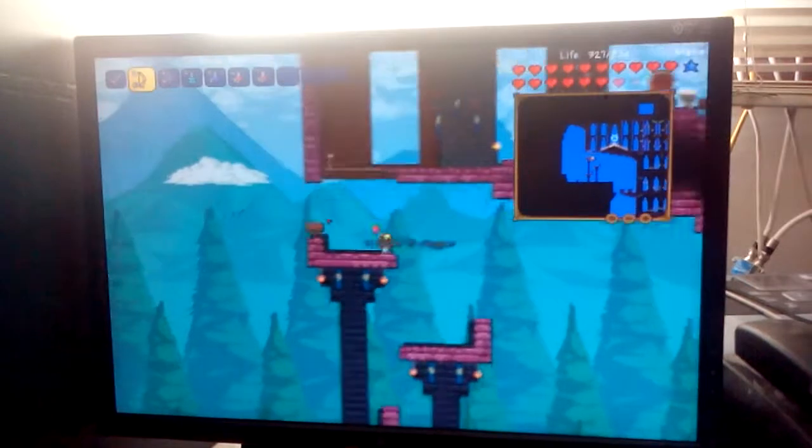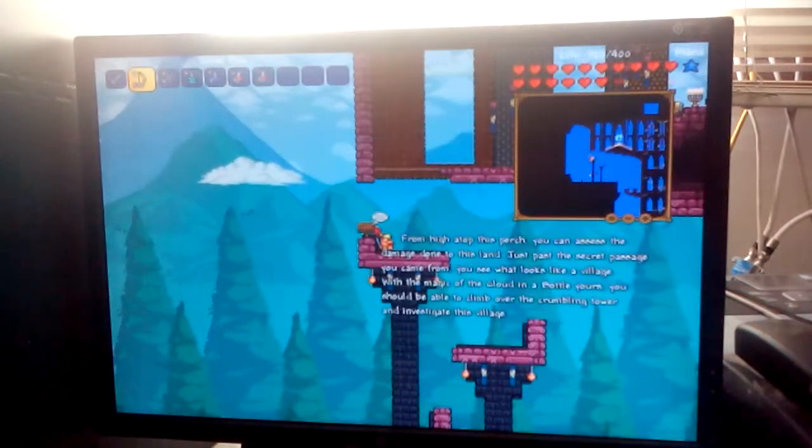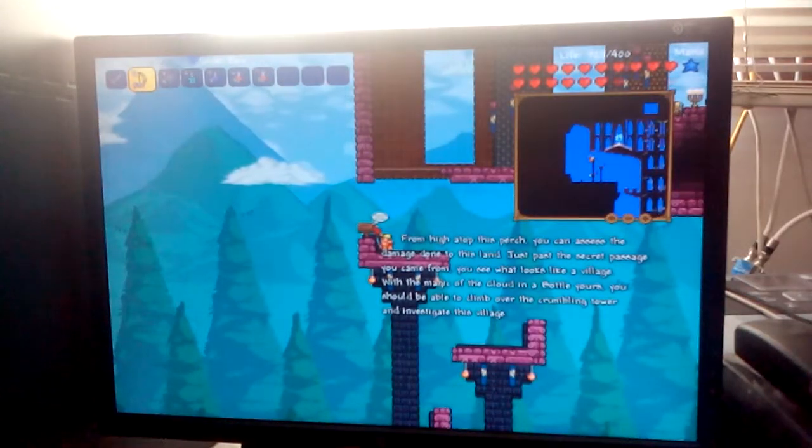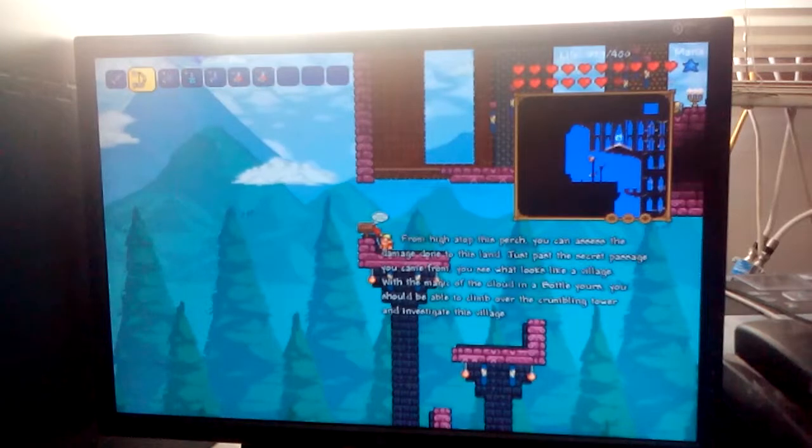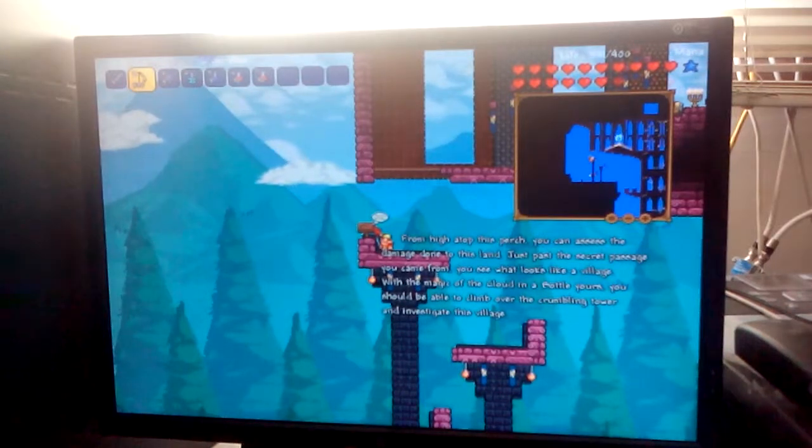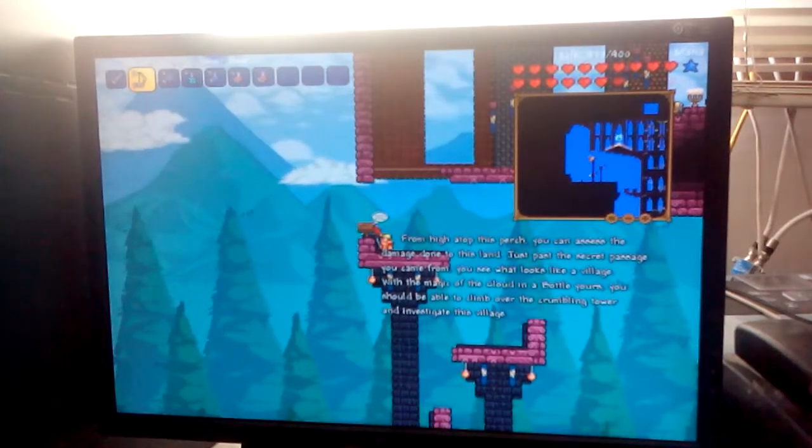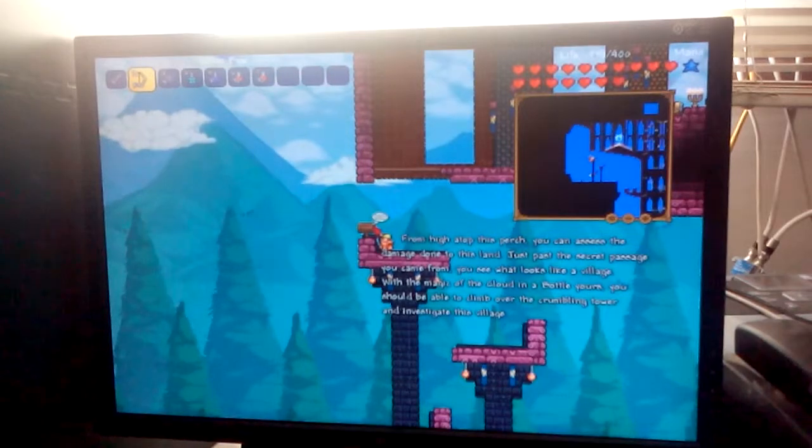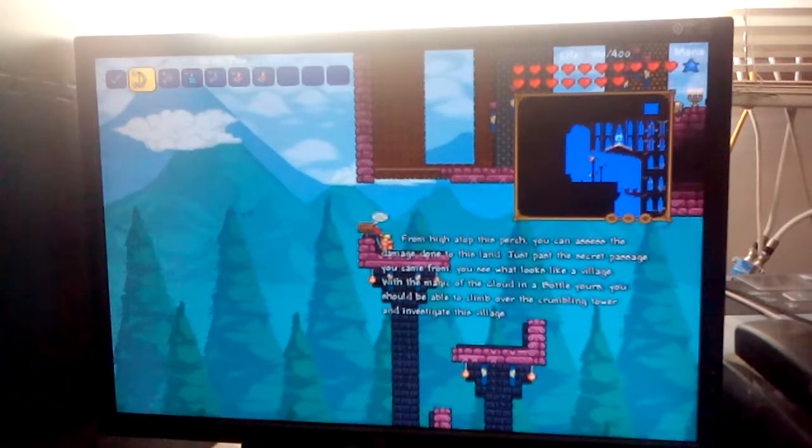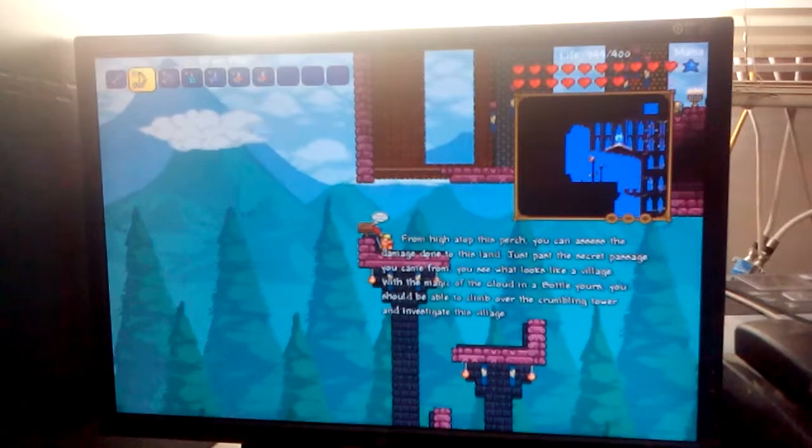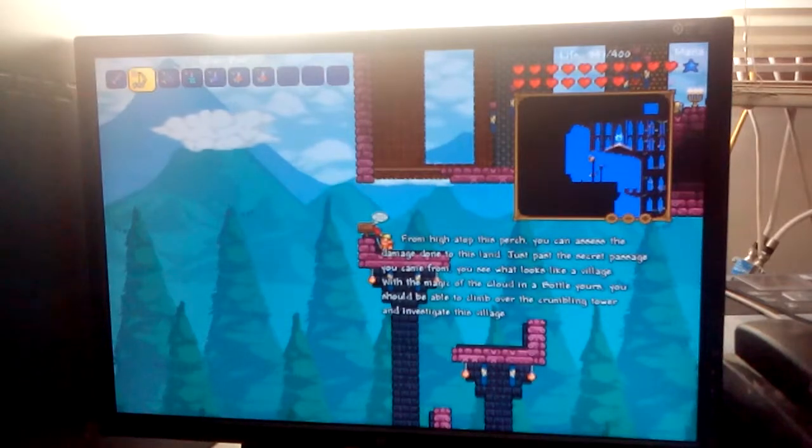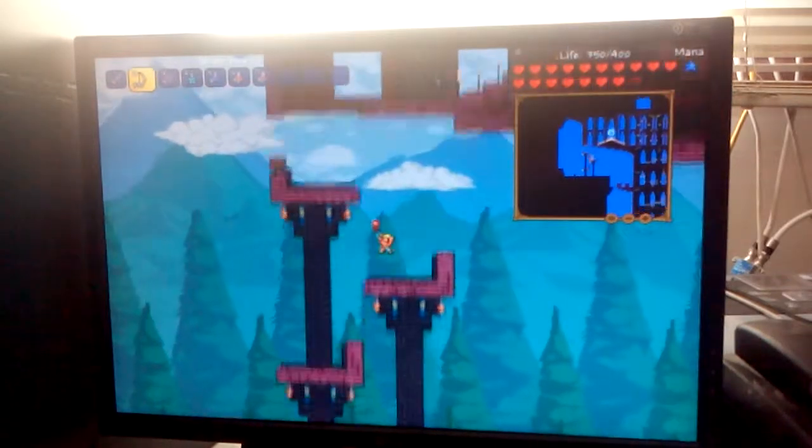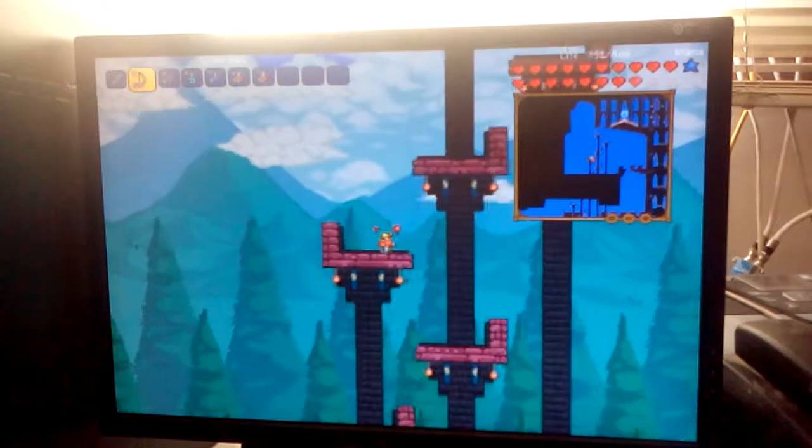Let me back up. I haven't read the sign yet. From high atop this brooch, you can access, assess the damage done to the sign. Just past the secret passage where you came from looks like what was a village. It's magical to climb the wall of yours. You should be able to climb over the crumbling tower to investigate this village. Rajah!